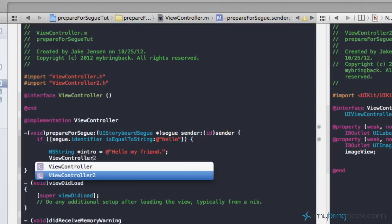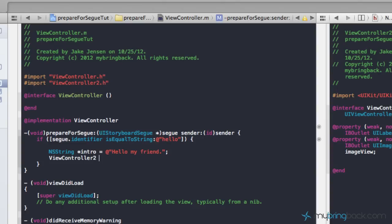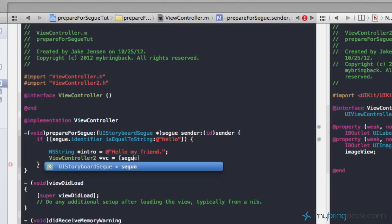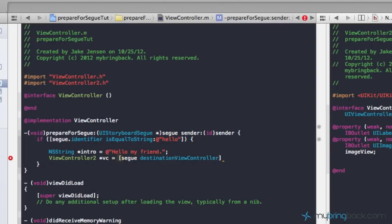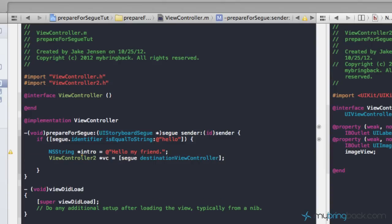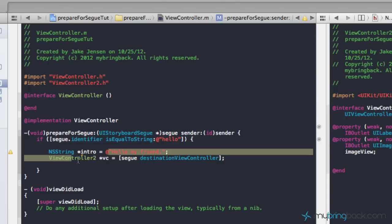Now we're going to tell our second view controller that it's the destination for this identifier. We do that by calling ViewController2, setting a pointer called VC, and setting it to the segue's destinationViewController. Essentially that's saying, hey, we're coming to you to pass this information. It knows where the view controller is, but it doesn't know what to do with this string yet — we still need to tell it where within ViewController2 we want it to go.